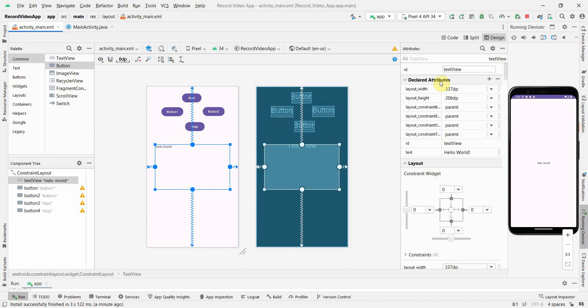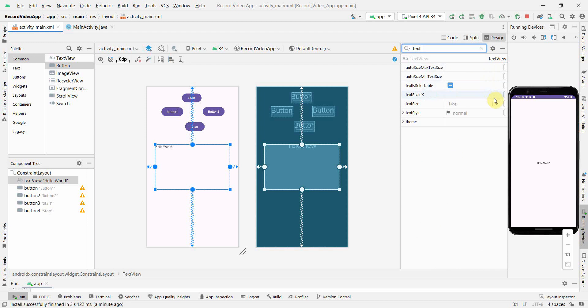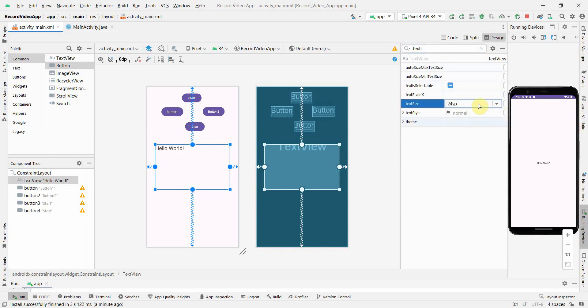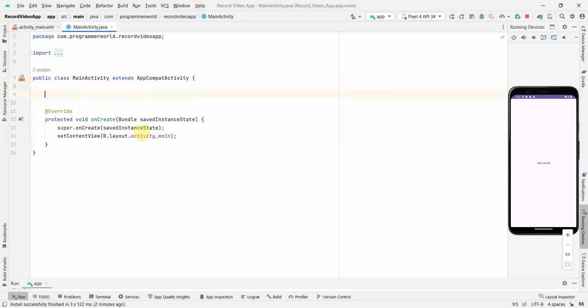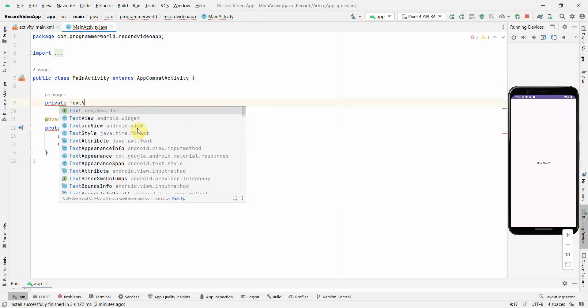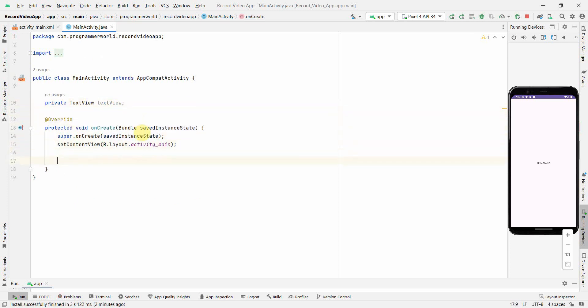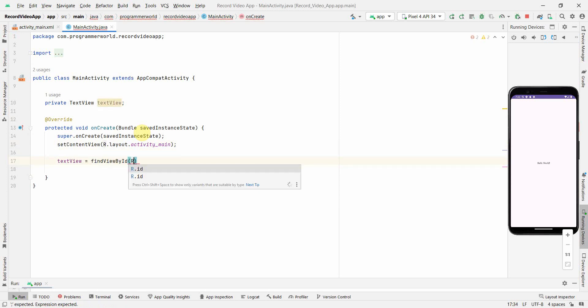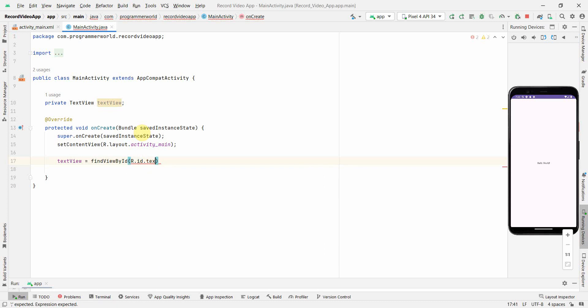I'll make the text view a little bigger and increase the text size from 14 to 24. Now if I go back to my Java code, I'll create the class variable private TextView.